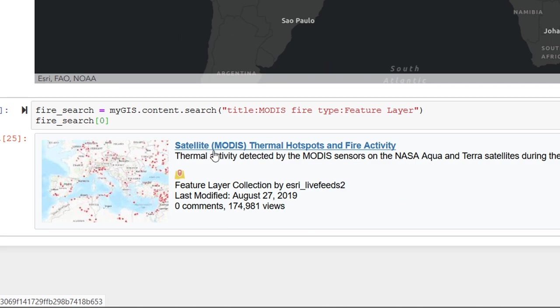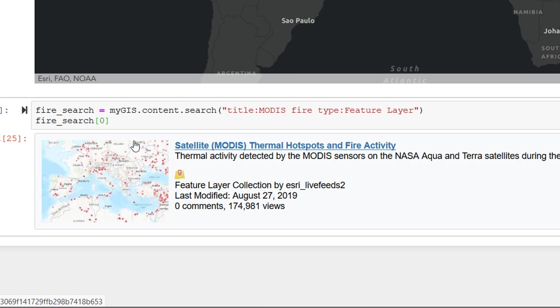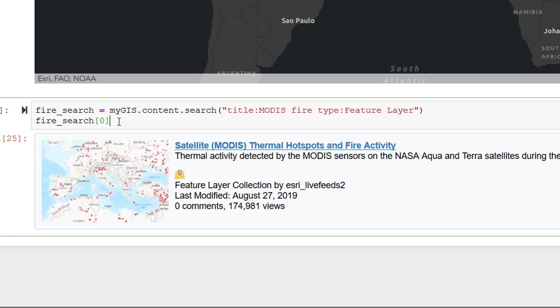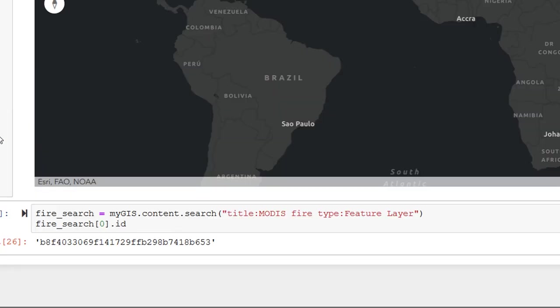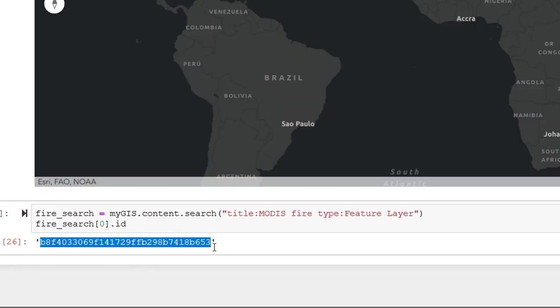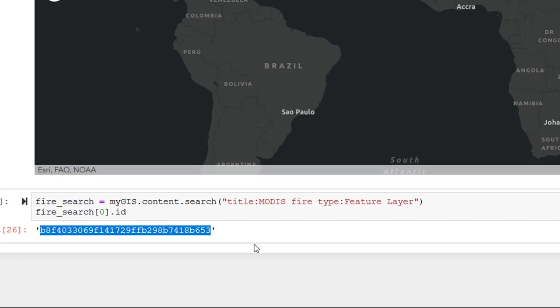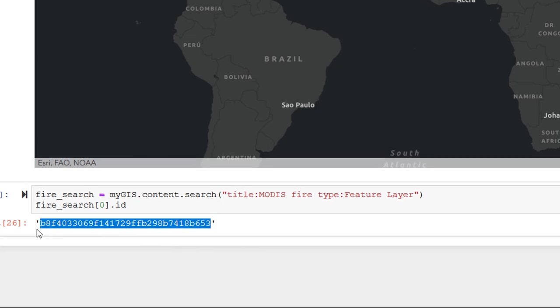So instead of just printing the raw list, it's actually printing the item itself. And if I were to click on this, it would take us back to ArcGIS Online. So that's pretty nice. And this does actually have properties as well. So if I put a dot in there, I think we should be able to put that in and just ask for the ID. And there it is. Remember that alphanumeric nonsense that we had previously. That is the ID that we can use to refer to that particular layer.